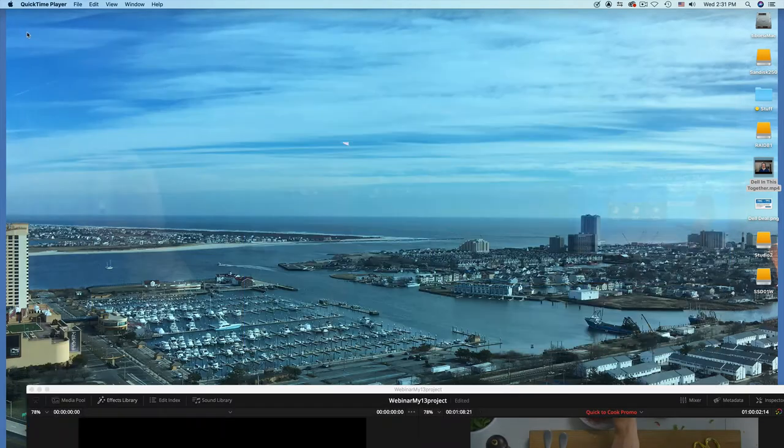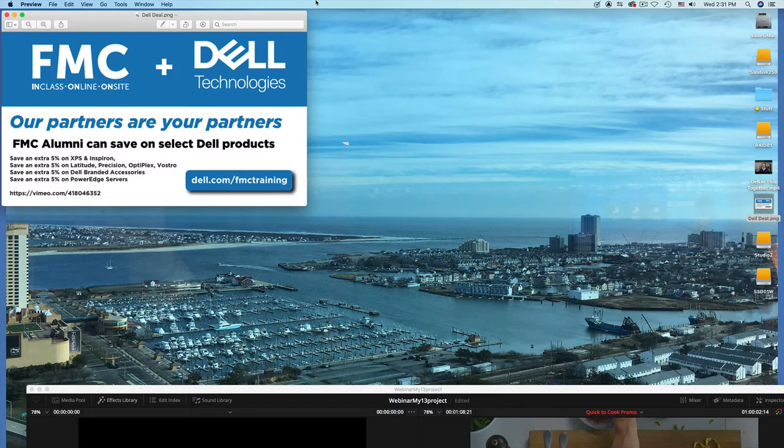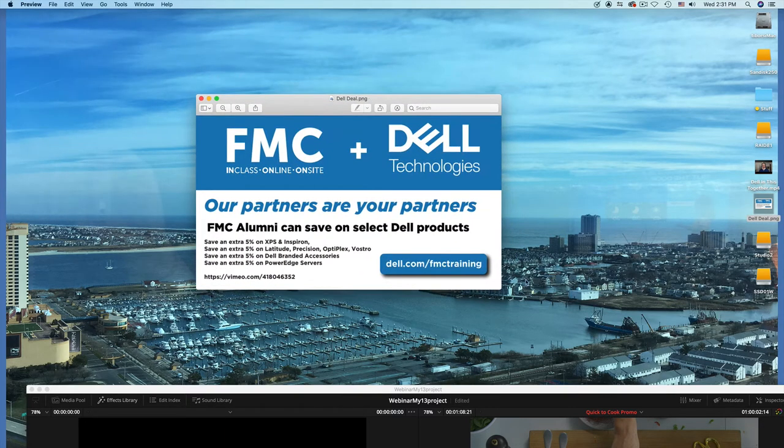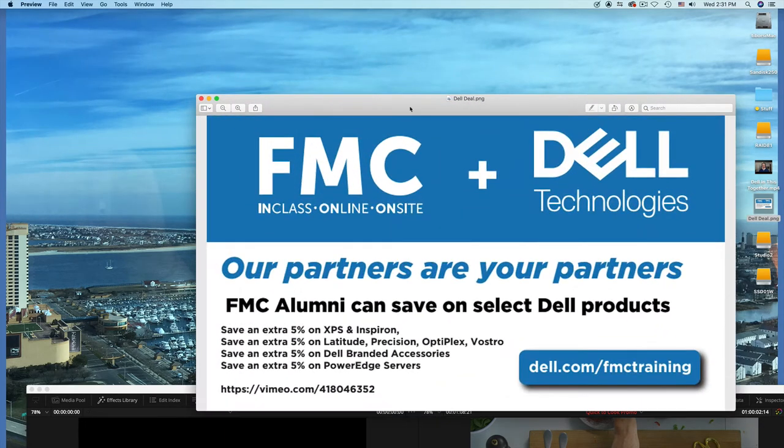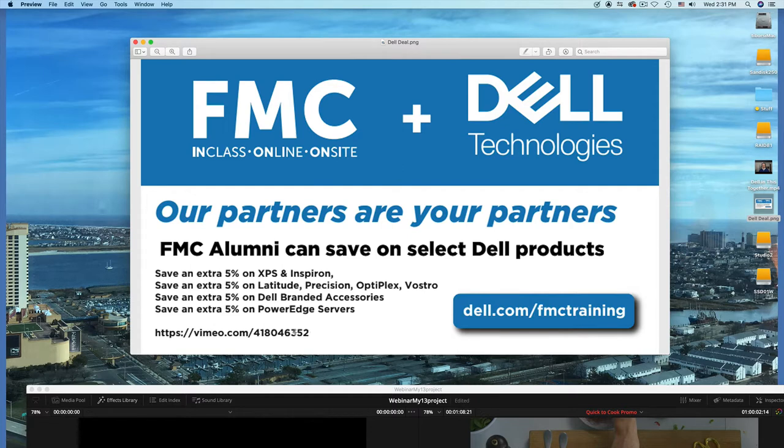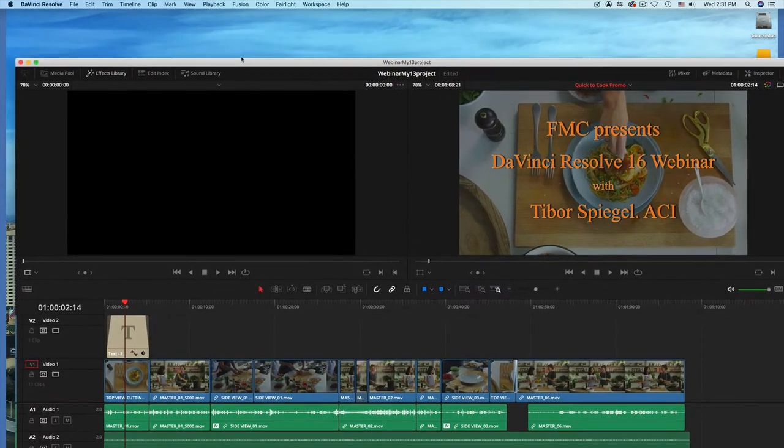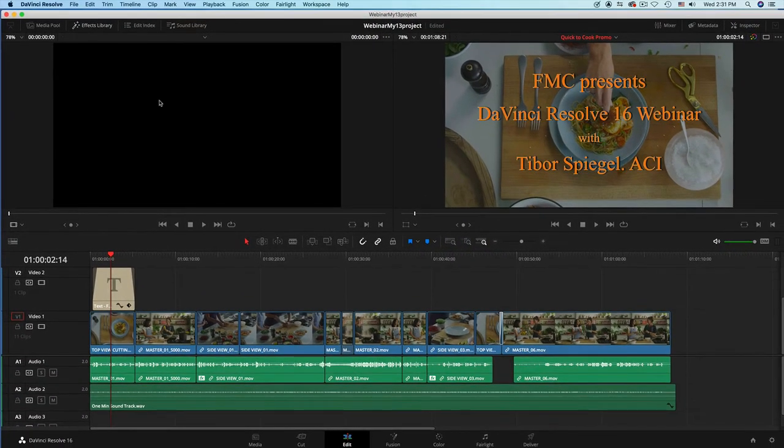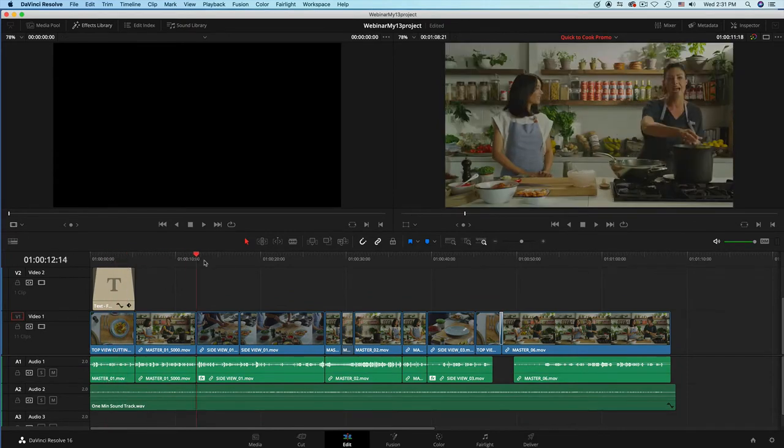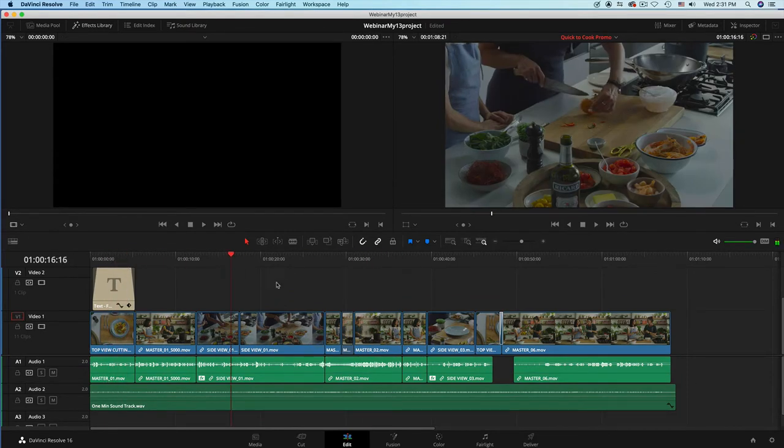Here's some additional information about Dell. If you take a class with FutureMediaConcept, they give you a discount. If you want to see one more time that presentation, the Dell promo, it is on Vimeo 418046352. Let's get back to DaVinci Resolve.